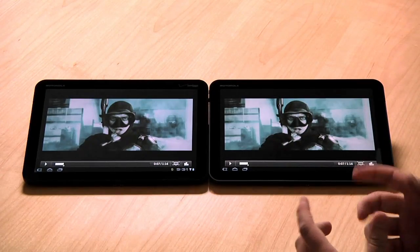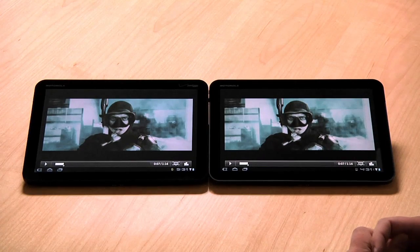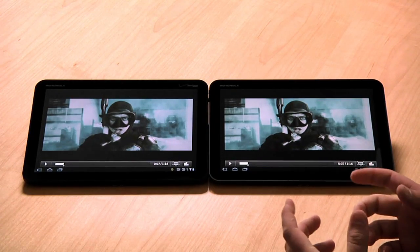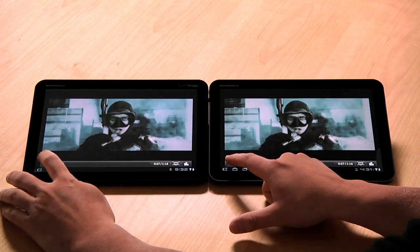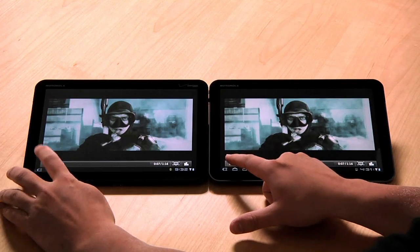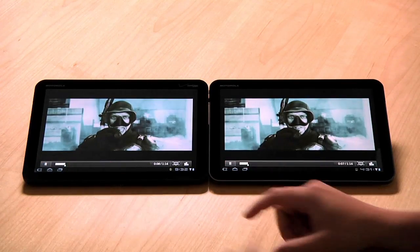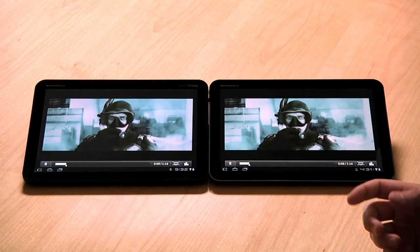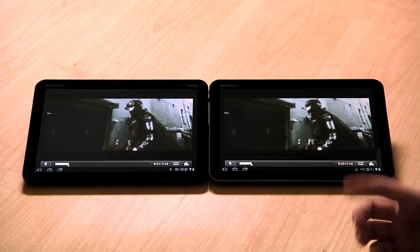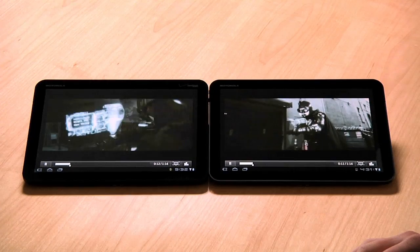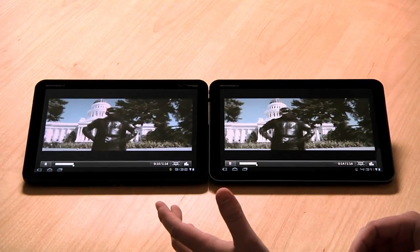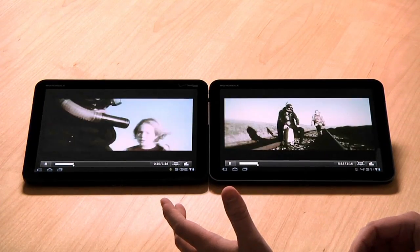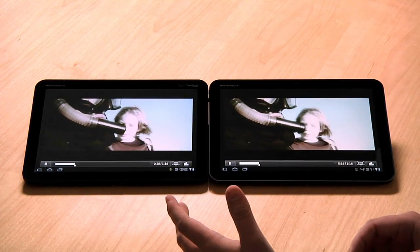What I have here is some Motorola Zooms and I'm going to show you two videos side-by-side, the same video, to show you this experience. The honeycomb device on the right, the Motorola Zoom over here, is running Android 3.0, and the Motorola Zoom on the left is running Android 3.1, running the same video.